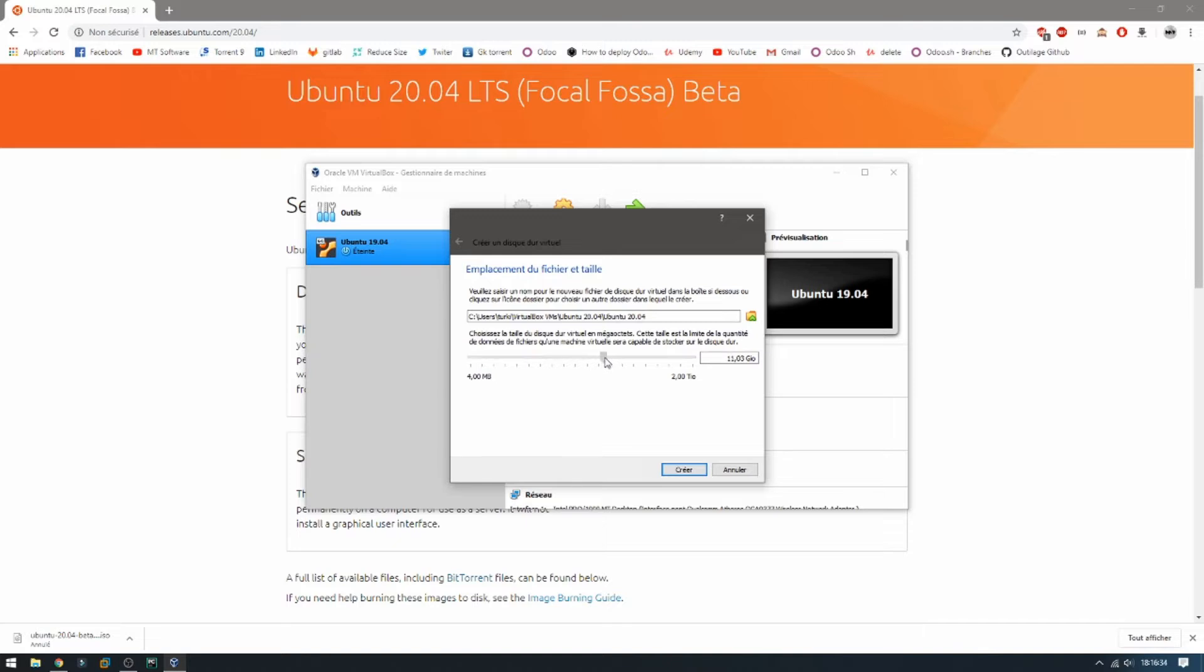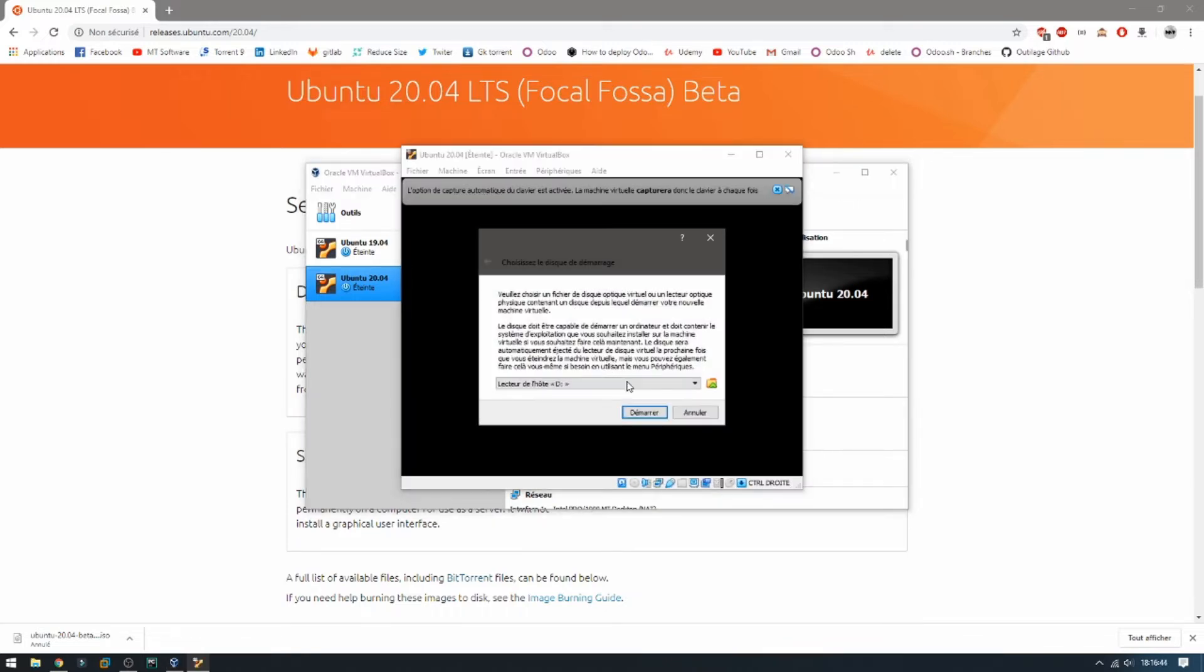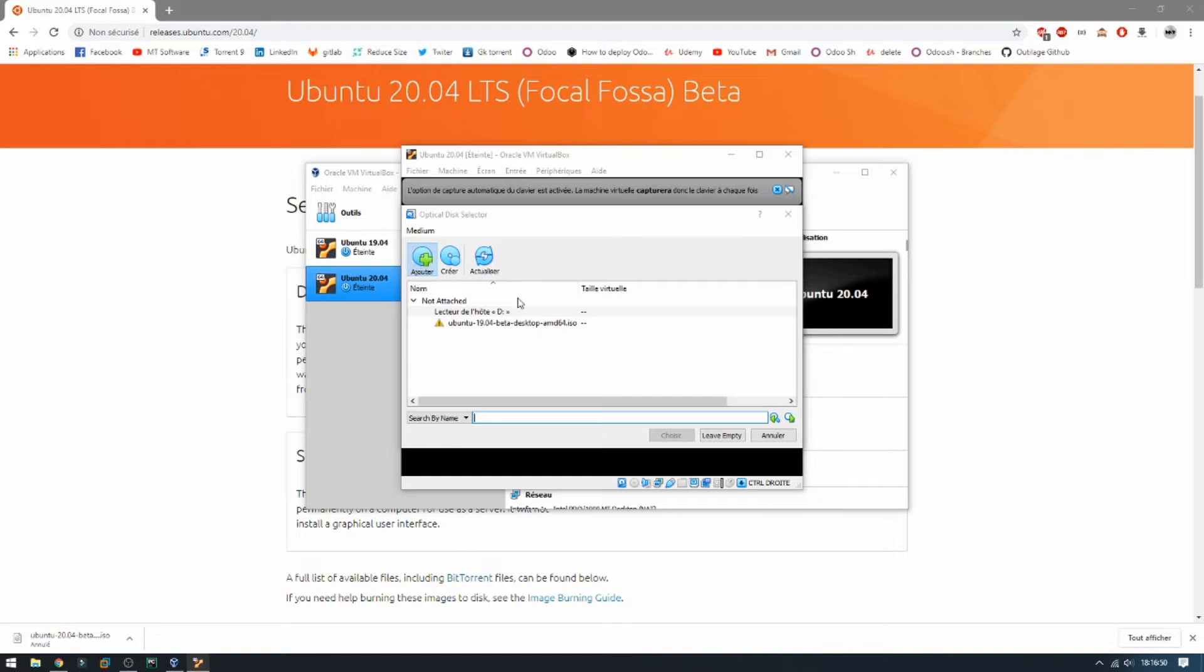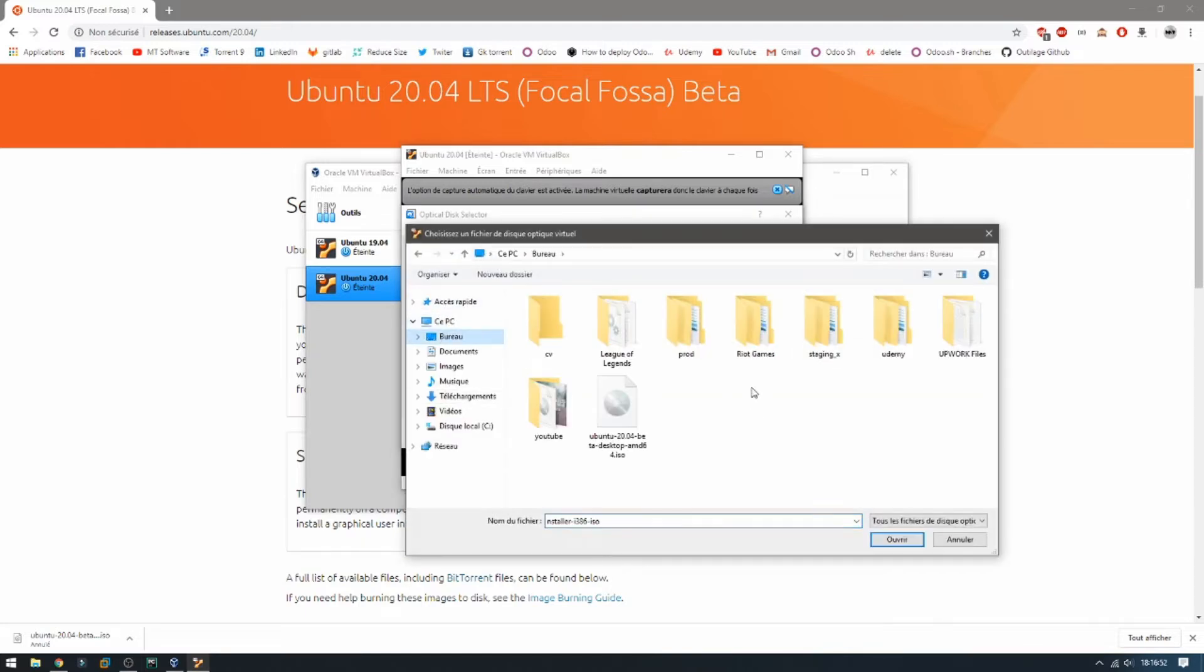Now let's double click to open Ubuntu 20.04. Now it asks you for ISO image, so let's choose ISO image. This is the ISO image for beta version.